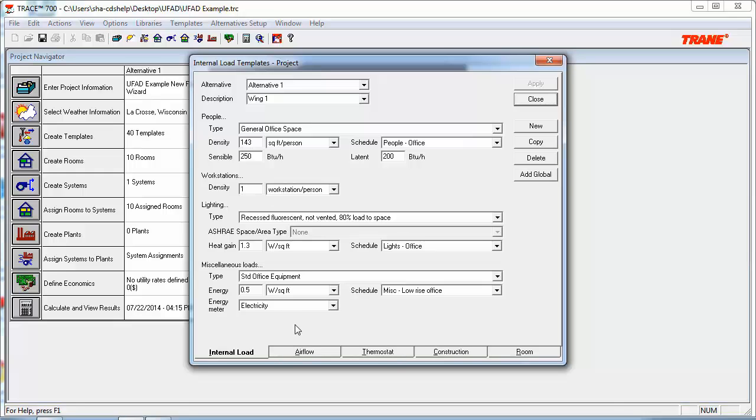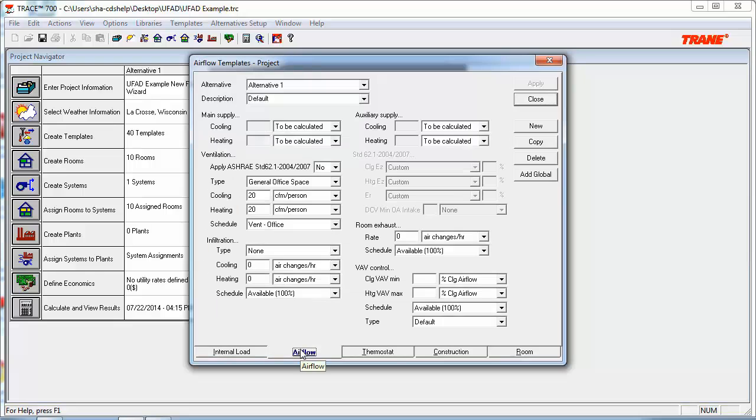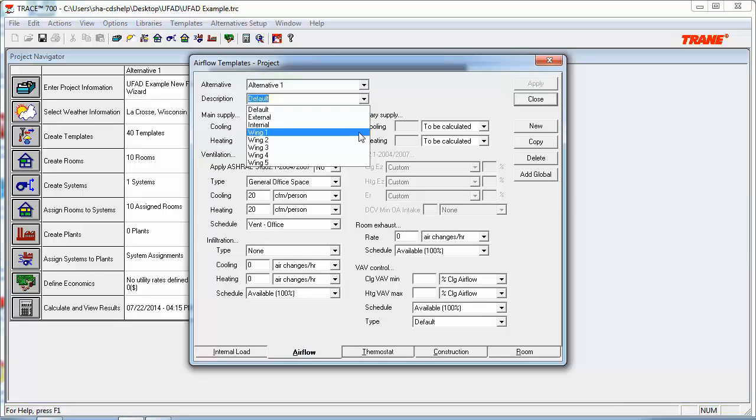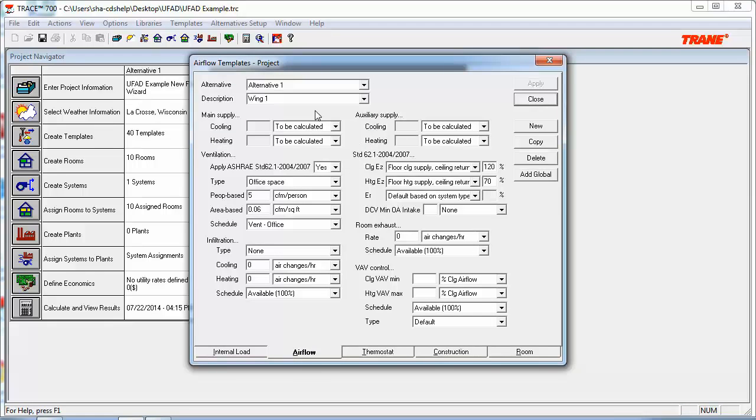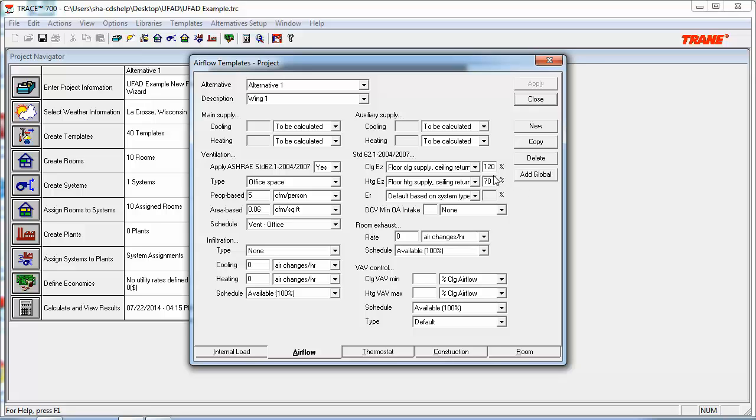Next, we can head into the Air Flows tab and take a look at the ventilation rates for this template. So, when we open up Wing 1, you can see that the ASHRAE 62.1 calculation is going to be applied for this specific room, and it has brought in the people and area-based inputs for the office space type. Prior to creating this video here, I've already done the Cooling Eazy and Heating Eazy inputs as appropriate for a UFAD system type. So, for Cooling, we have 120% effectiveness, and Heating, we have 70% effectiveness.